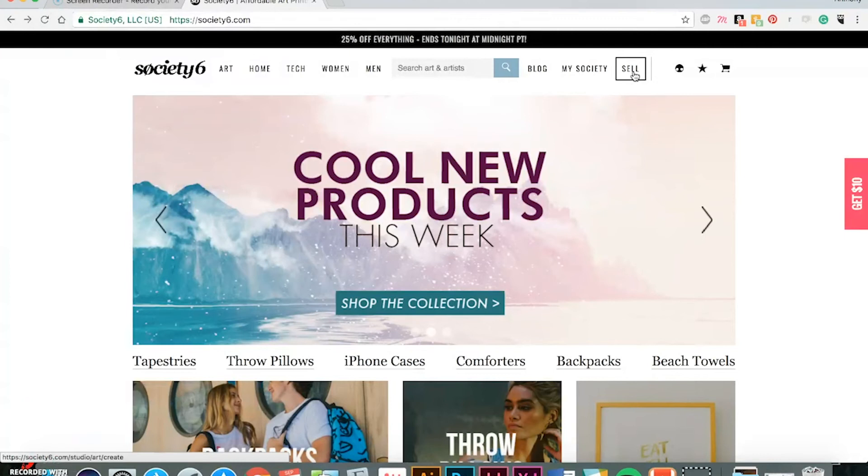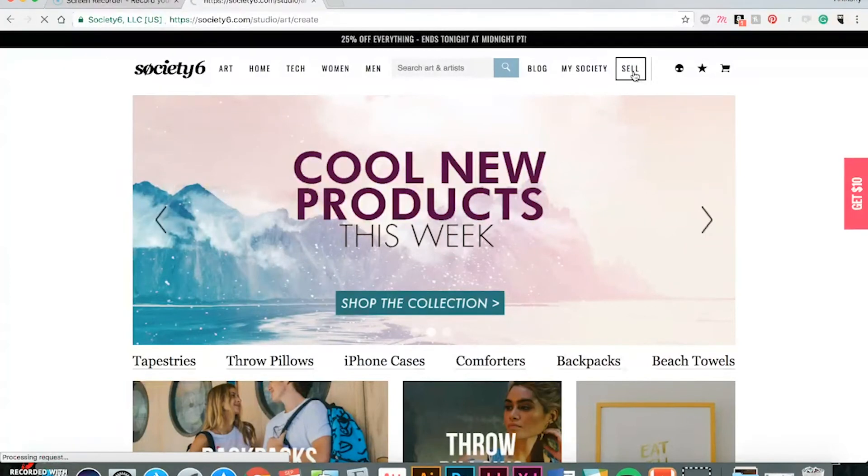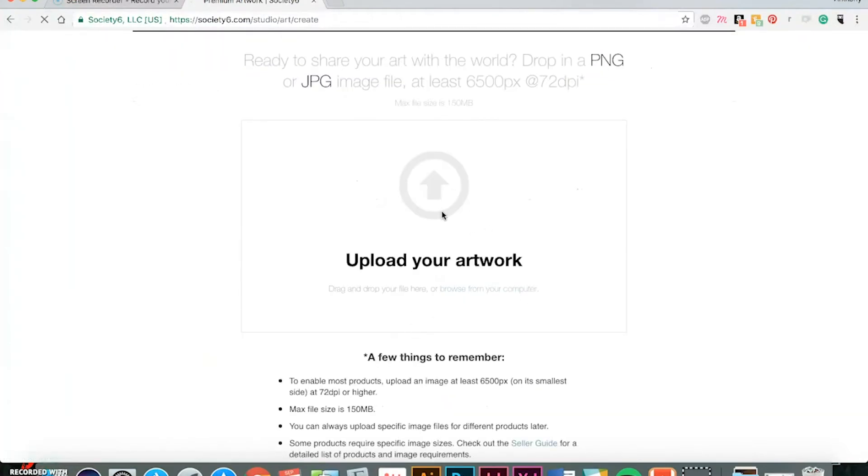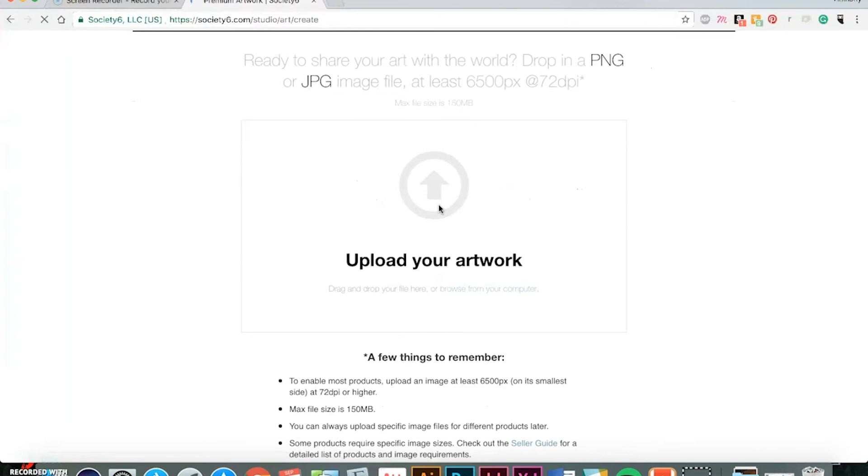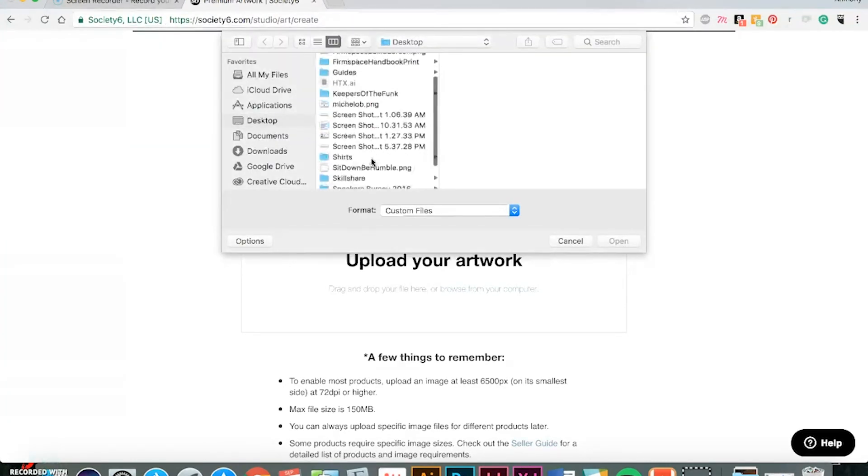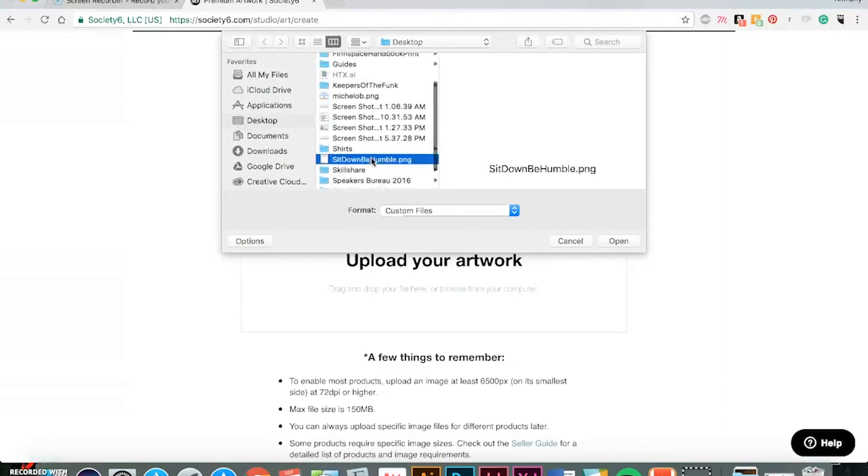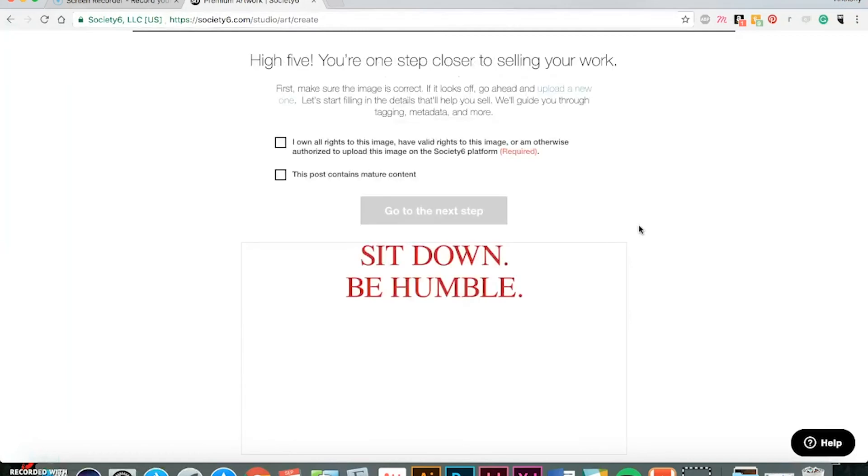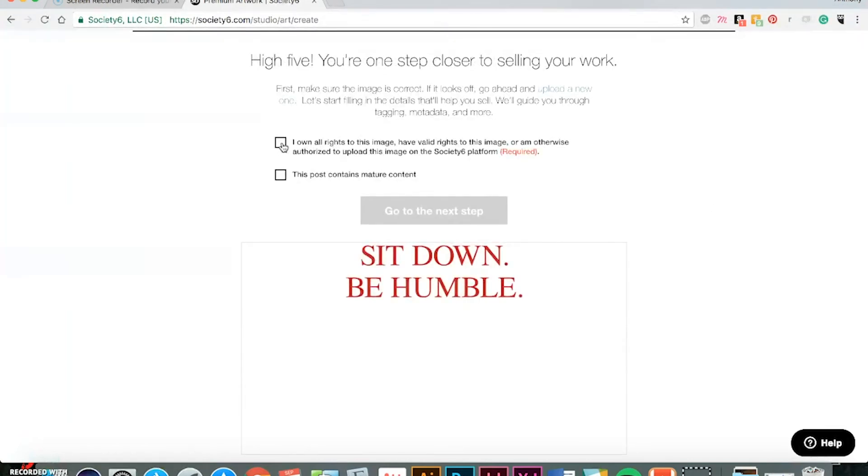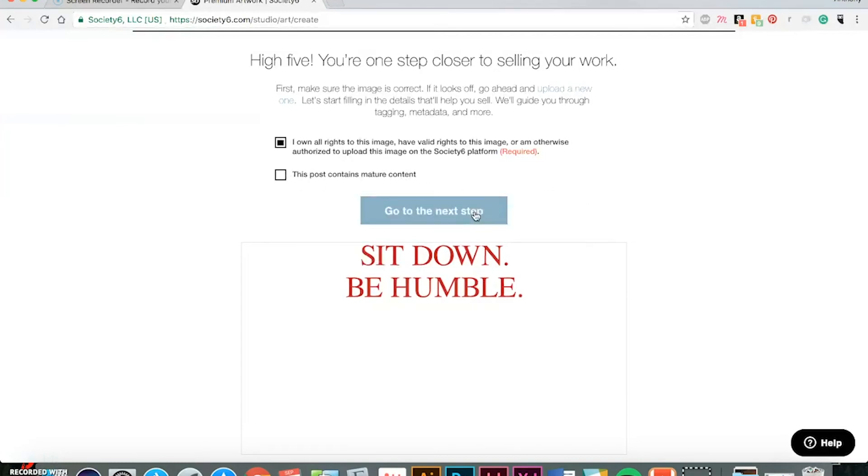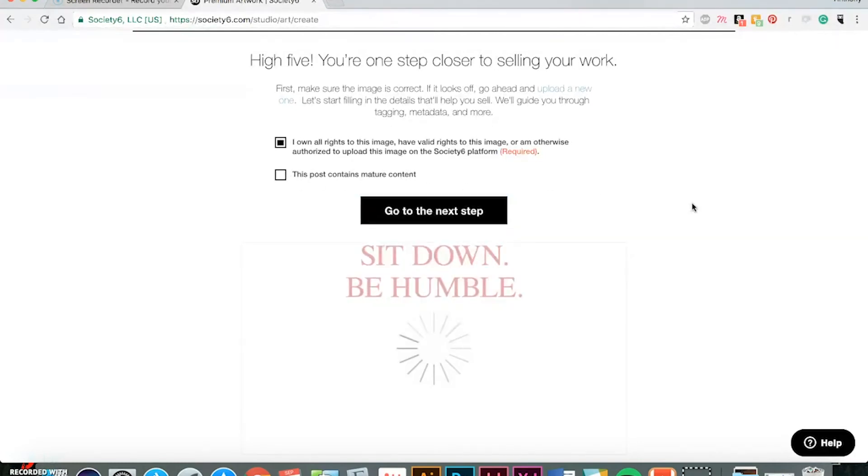So you'll just click here on sell. And then click right here to upload your artwork. All right, it's loading up. There it is. So make sure to click this box that you own all the rights to the image. And if you have mature content, you will click this box. And then go to the next step.